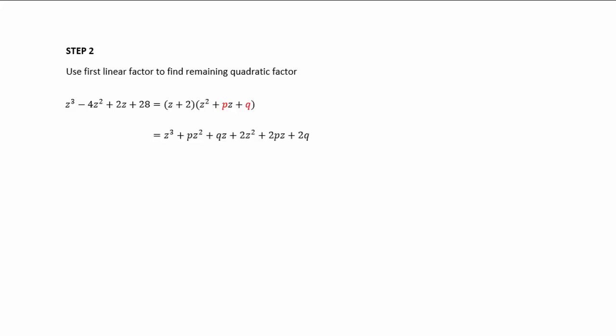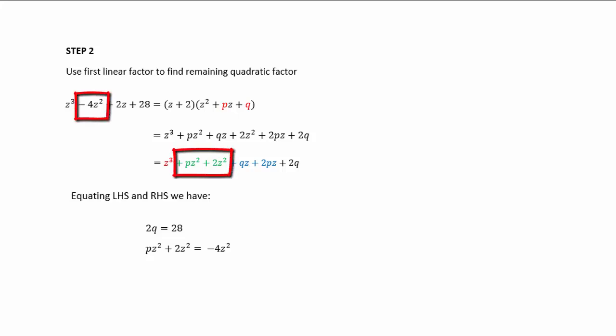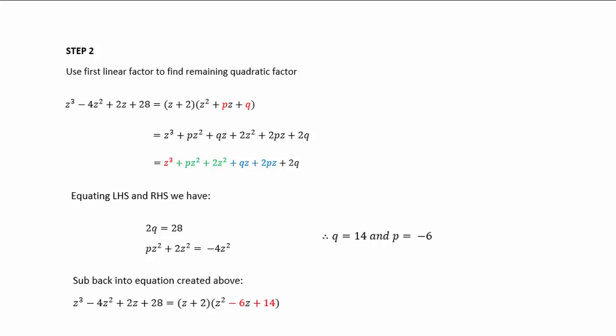Expand the right-hand side and collect like terms, then equate the left and right side. We can see that 2q equals 28, and looking at the z² terms, pz² + 2z² equals -4z². From that, we find q = 14 and p = -6. Subbing back in, z³ - 4z² + 2z + 28 equals (z + 2)(z² - 6z + 14).